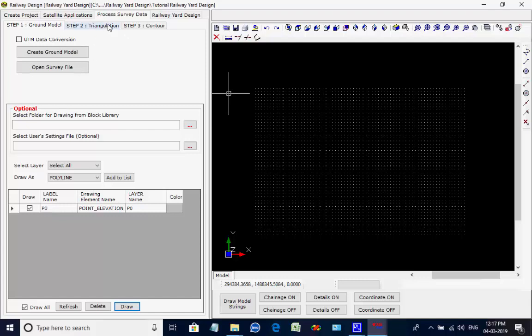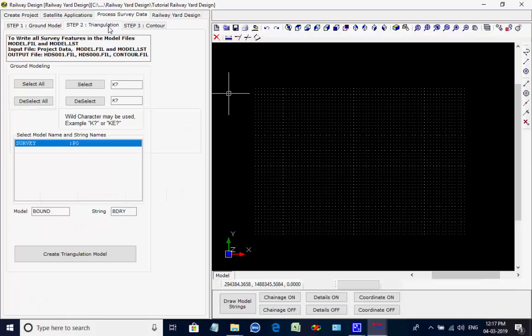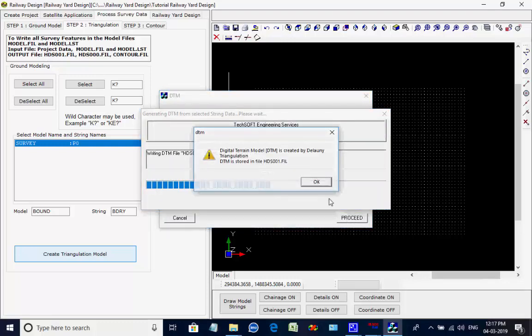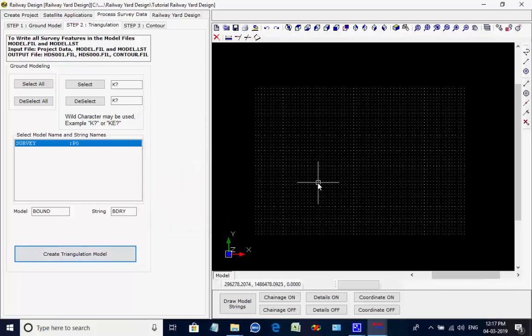Next, open the tab page STEP2 Triangulation. All the feature strings are selected. Click on button Create Triangulation Model. The dialog box comes for the process; click on button Proceed. As the process is over the message comes; click on button OK to close it.